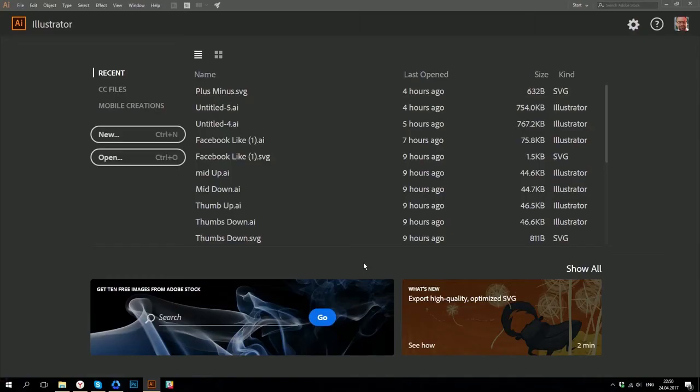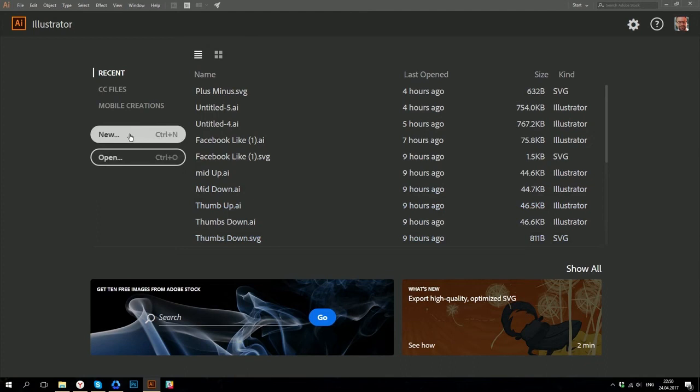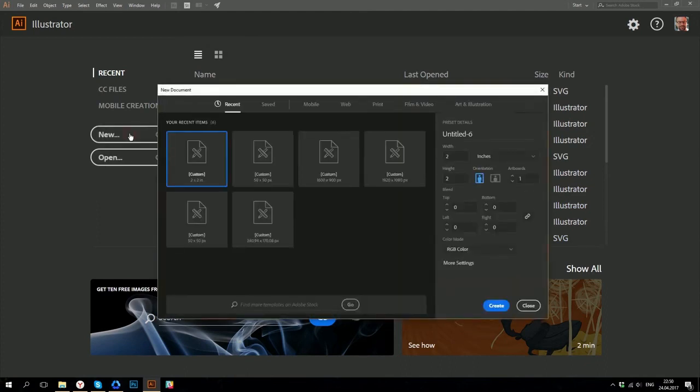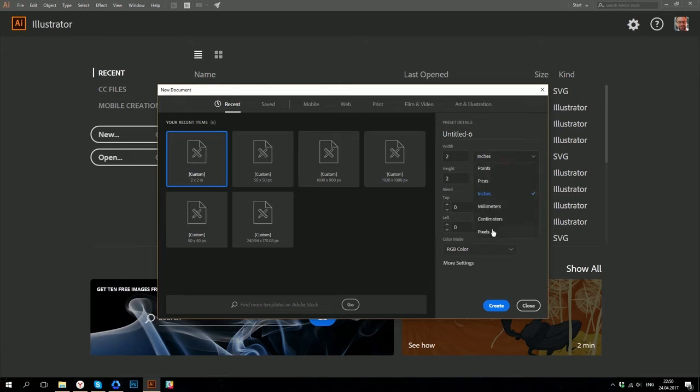We are going to start from setting up an Adobe Illustrator document for creating a pixel perfect icon. For this, click on New and set pixels as units and then a whole number of pixels as width and height.